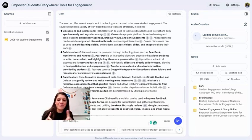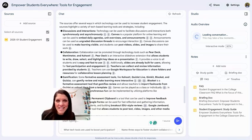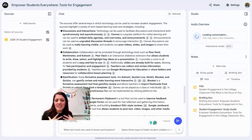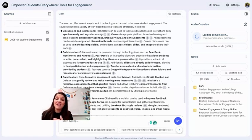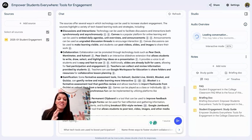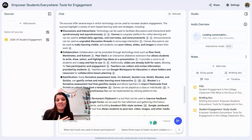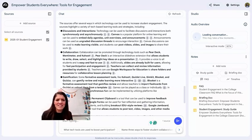At times the podcast repeated the same idea, so it was by no means perfect, but listening to it, it sounded authentic. For auditory learners, it was a really powerful way to take my source, chat about it, get information, develop resources for students, and then listen to all of that information being synthesized.